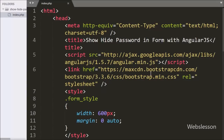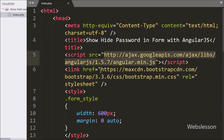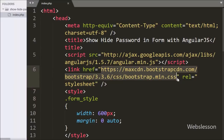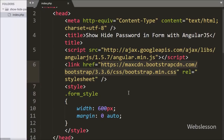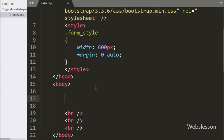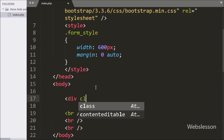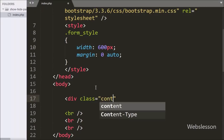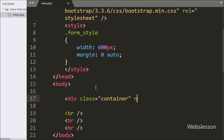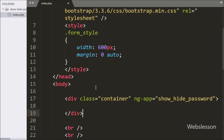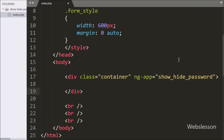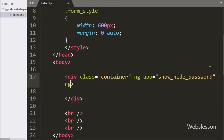This is our index page and under this page we have already included the Angular JavaScript library link and Bootstrap stylesheet library link. We write a division tag with class equal to container and ng-app directive equal to show hide password. This directive defines the root of our Angular JavaScript application.